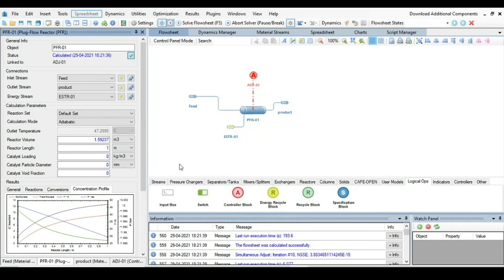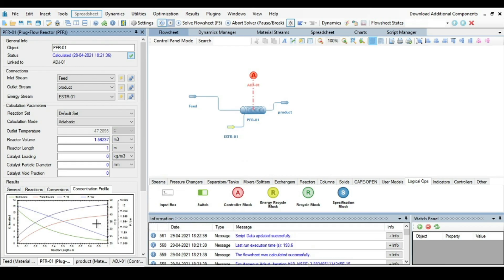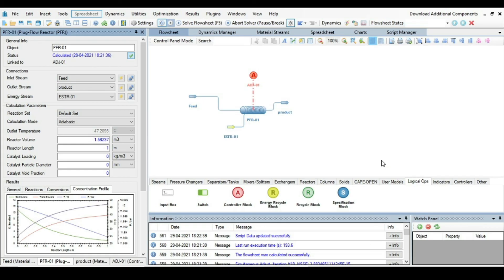This is how you can calculate reactor volume at the given conversion of reactant. You can play with different calculation modes like adiabatic and isothermal. I hope you like this tutorial so don't forget to subscribe to my channel for more videos like this. In upcoming video we will discuss about CSTR continuous stirred tank reactors. Until then, take care, bye bye.